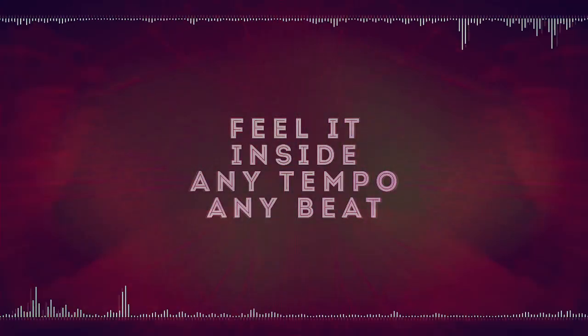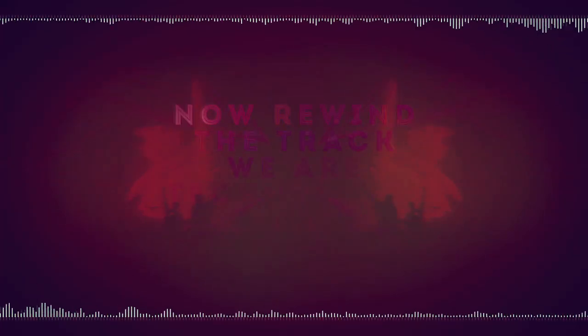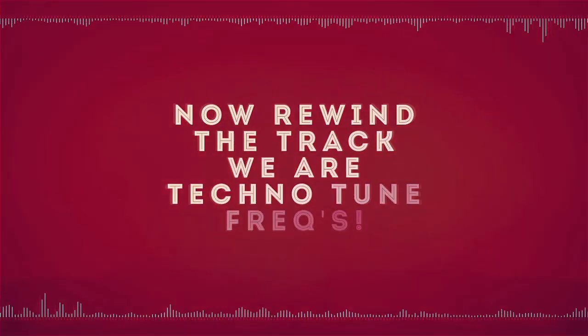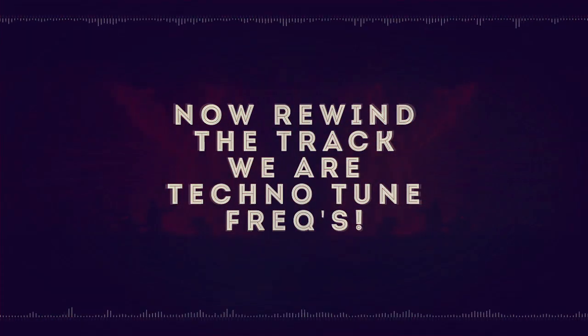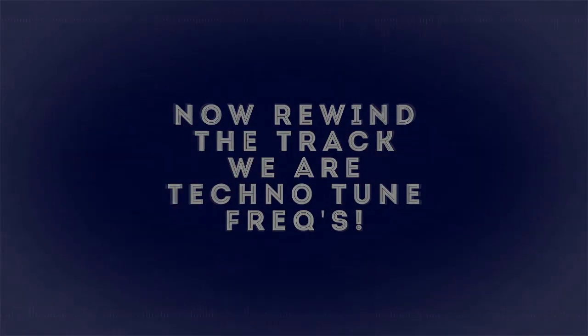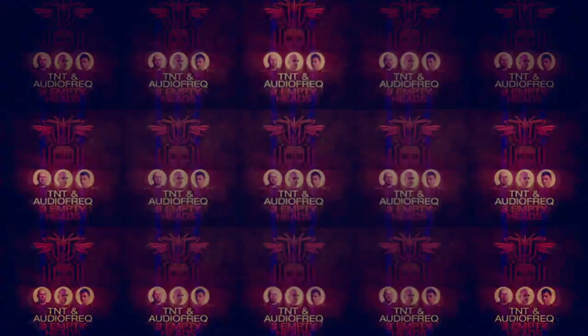any tempo, any bit. Now we run the track, we are Technoboy Freaks. When we run the track, we'll cut off.